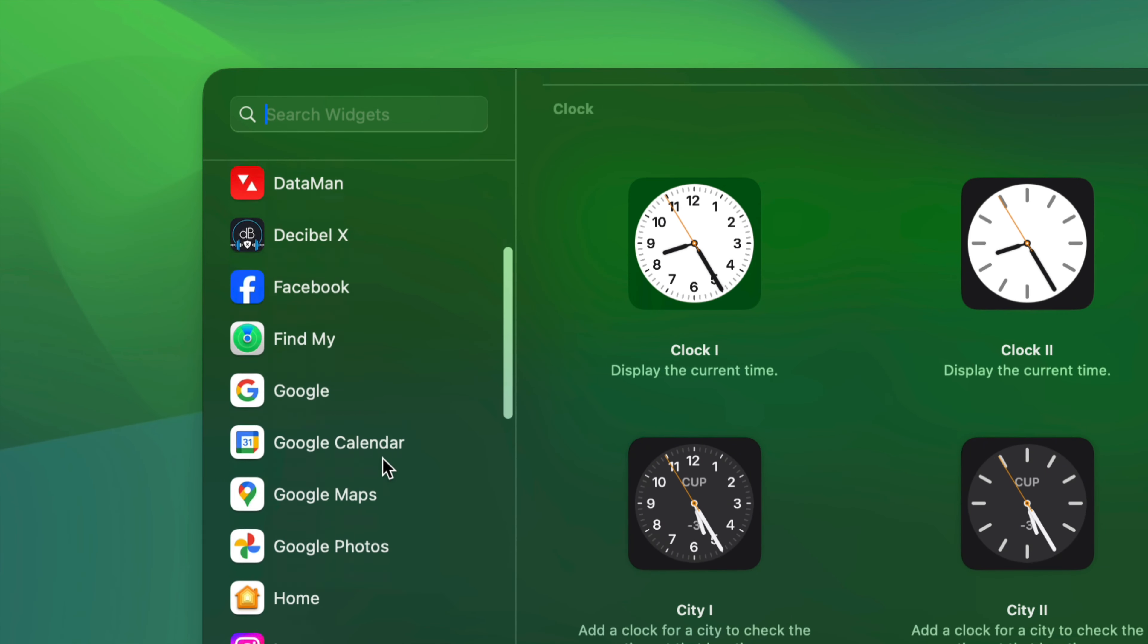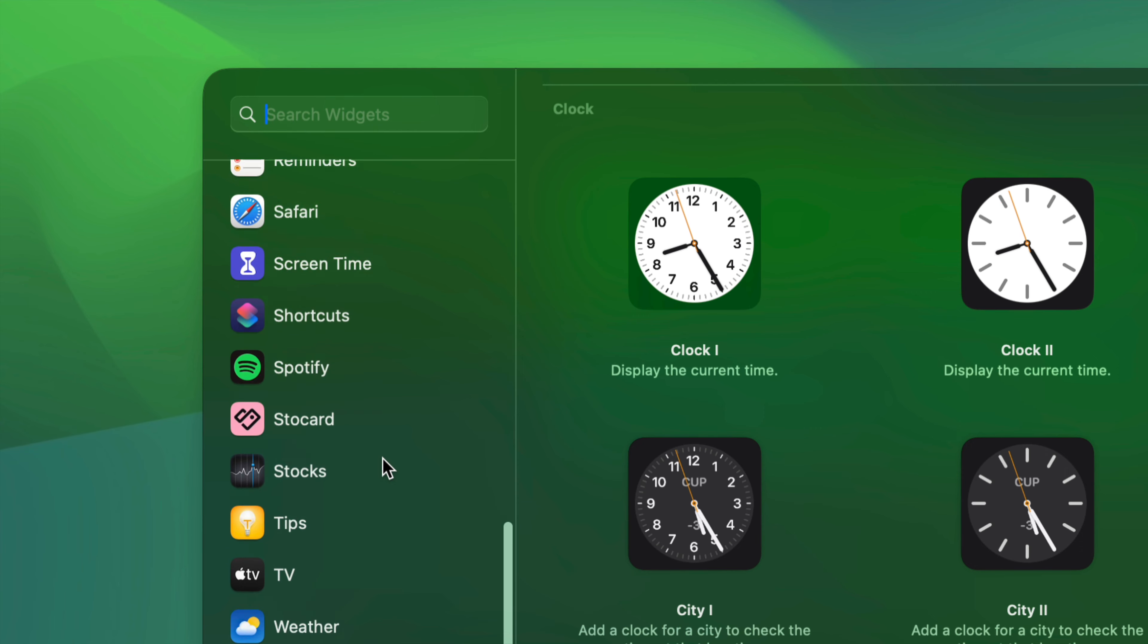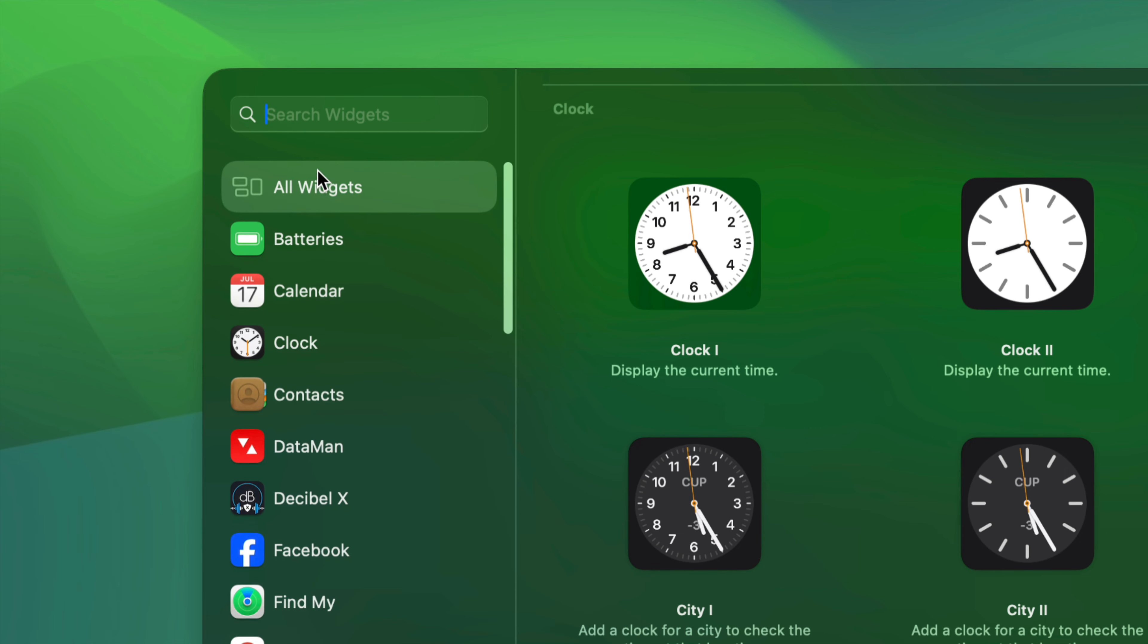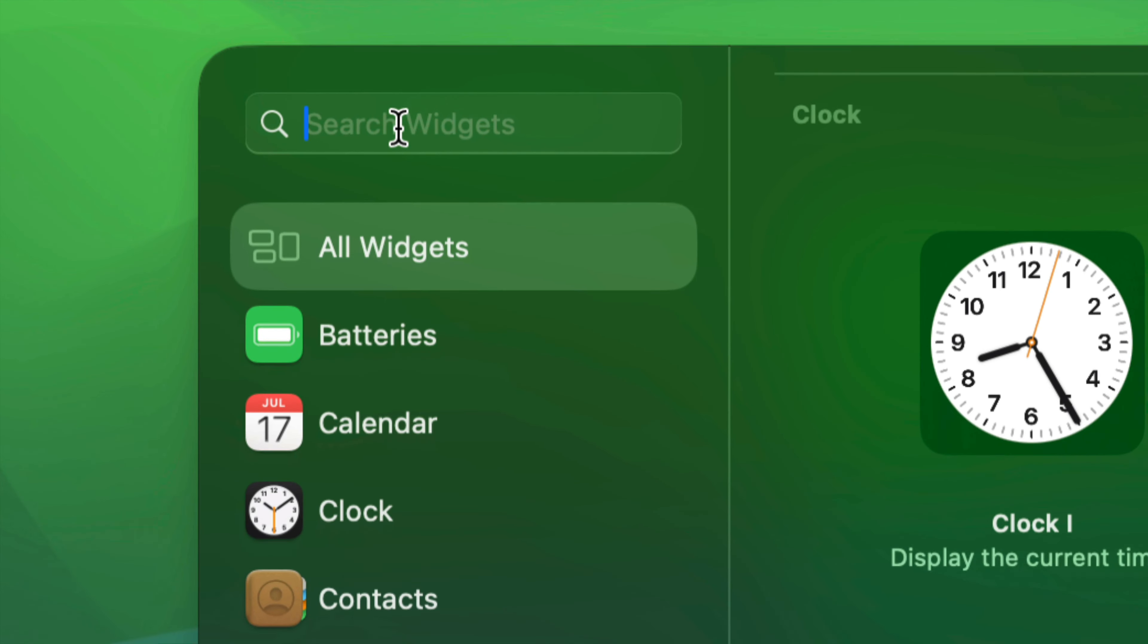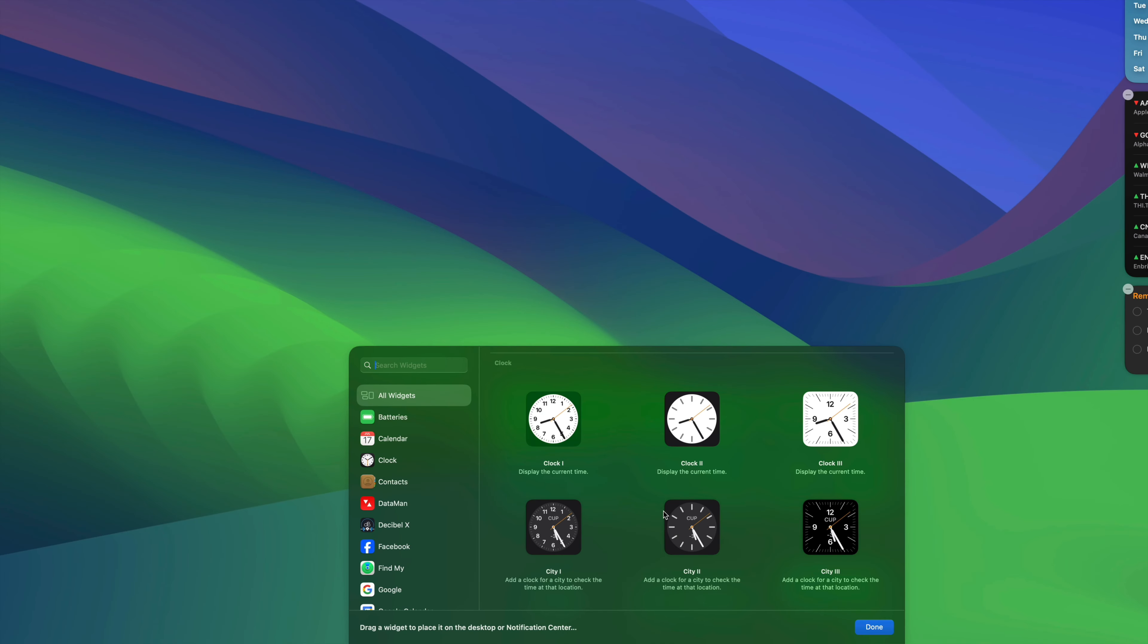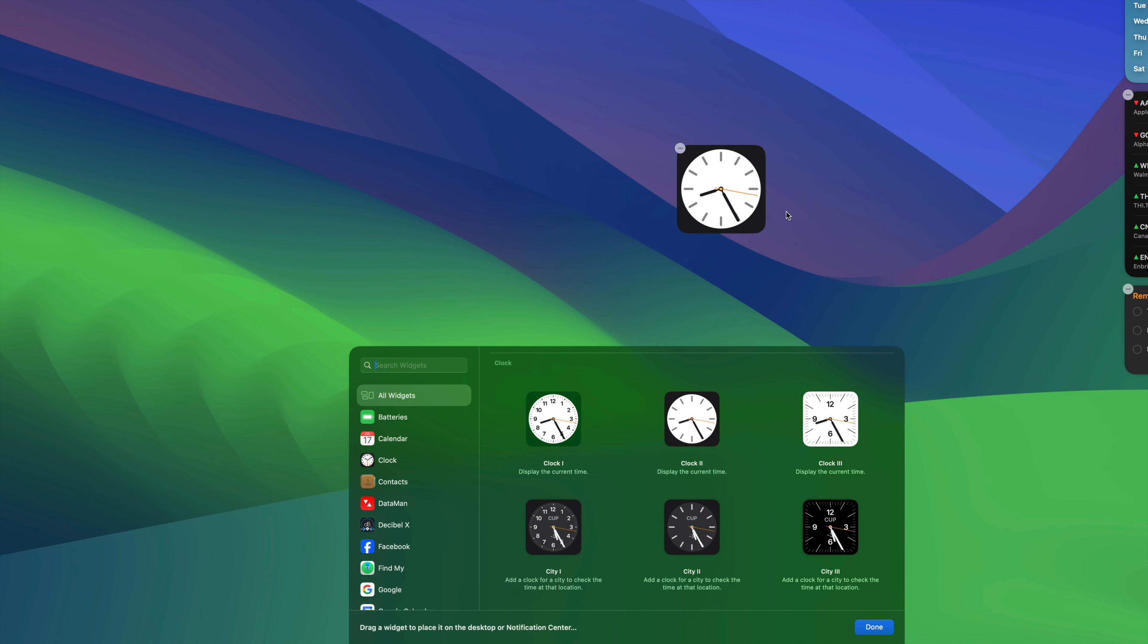Once you do that, right here on the bottom this should be popping up widgets. On the left-hand side, you should see a bunch of widgets. Let me just zoom in a little bit. There's a bunch of things that you can add, but you can also search for them on the top left-hand side.